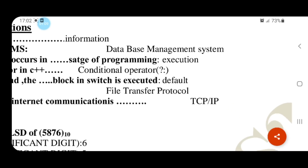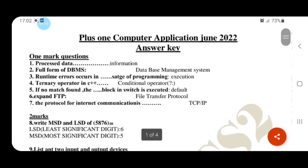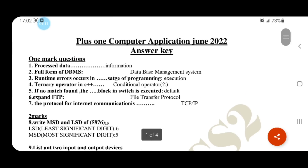Processed data is known as information. Full form of DBMS: Database Management System. Runtime errors occur in the execution and run-time stages of programming.